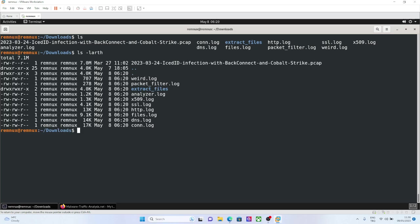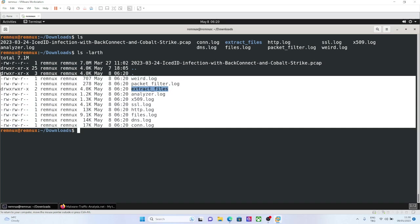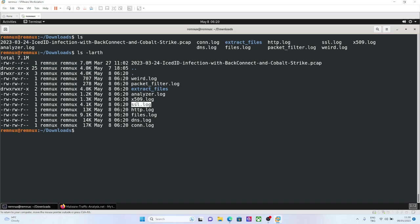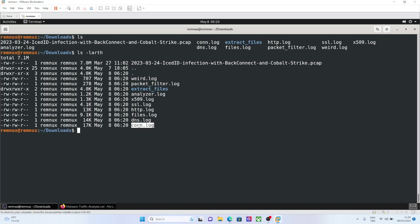This Zeek run created different log types, because my network traffic including SSL, HTTP files, like there are files in the network traffic, some DNS, some connect. Since everything is a connection in the end, it also creates a connection log.